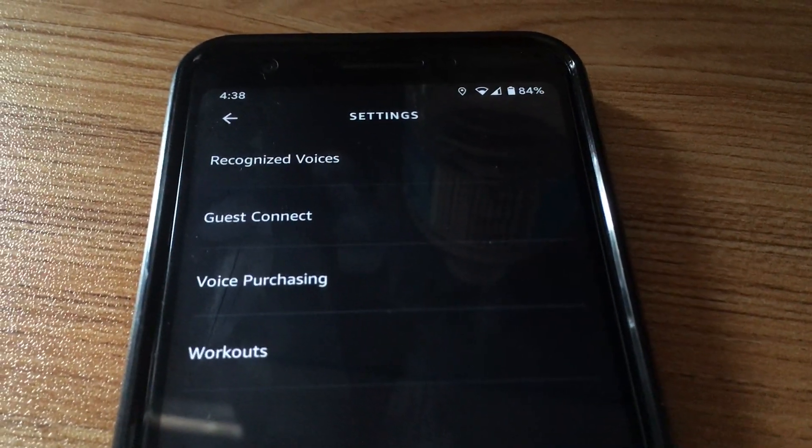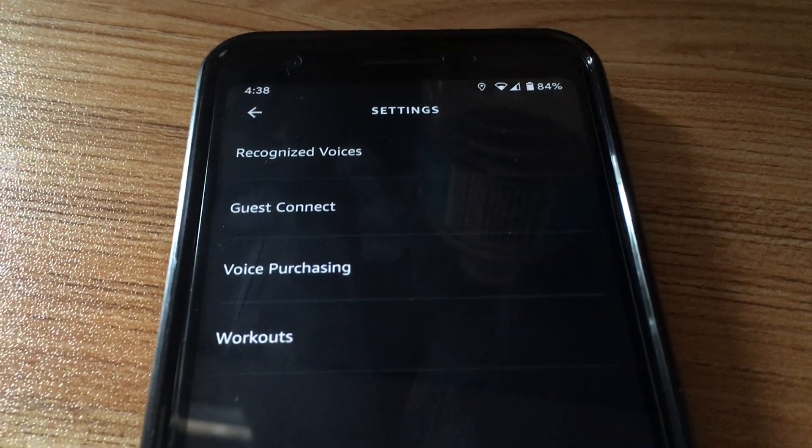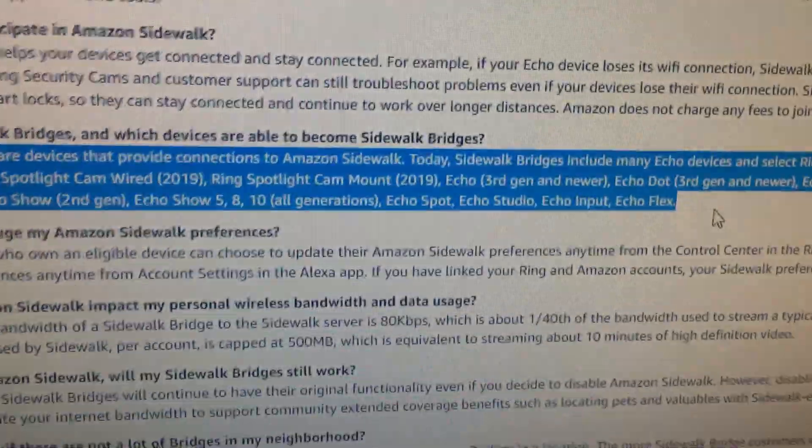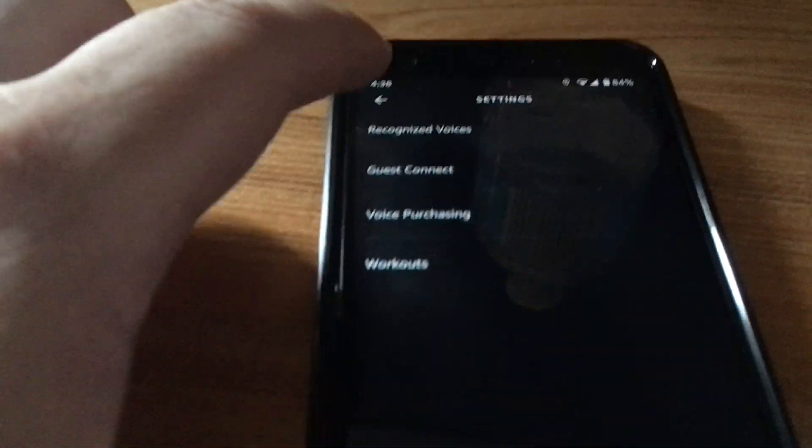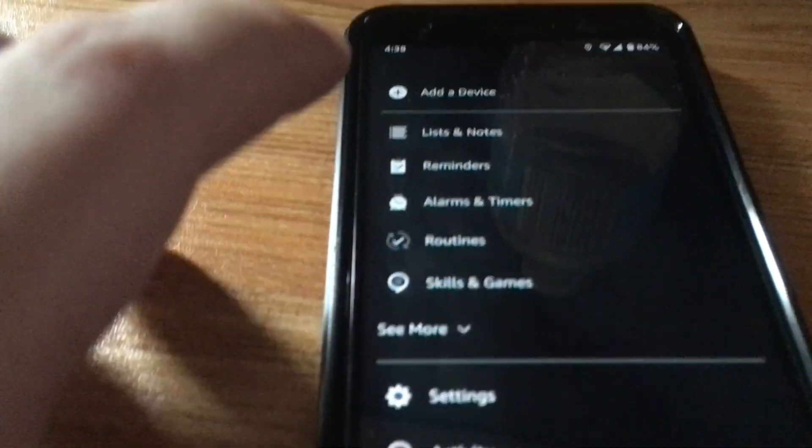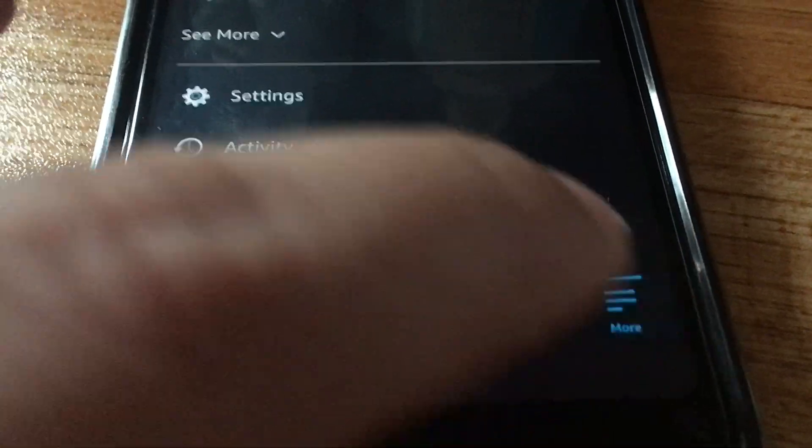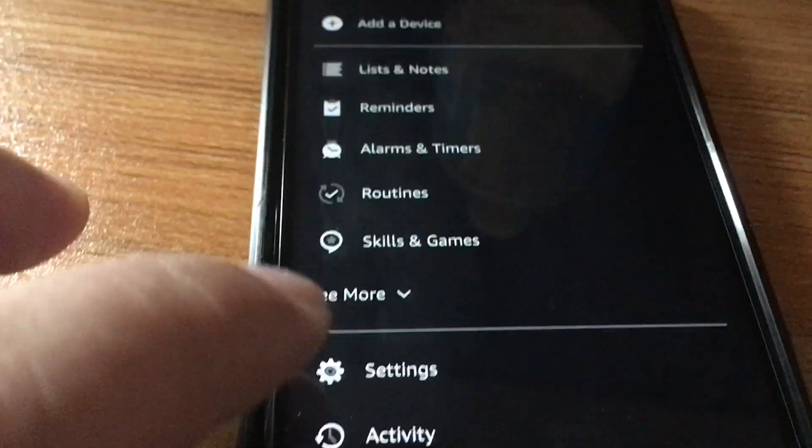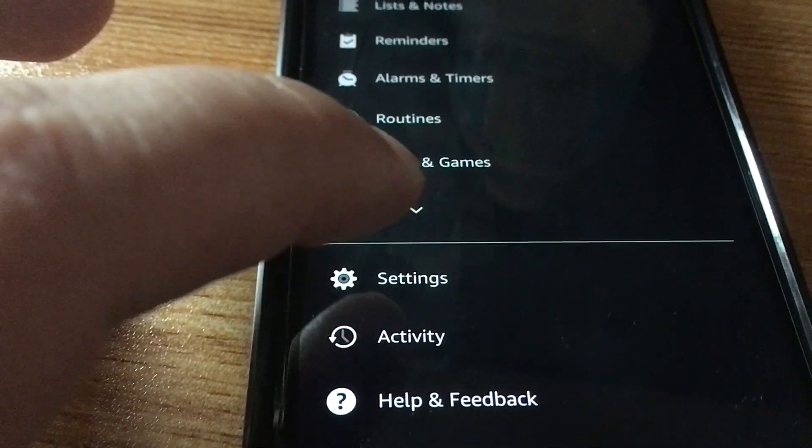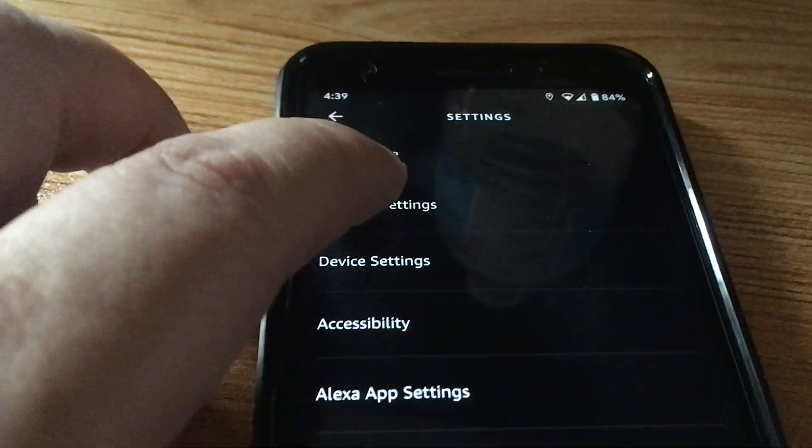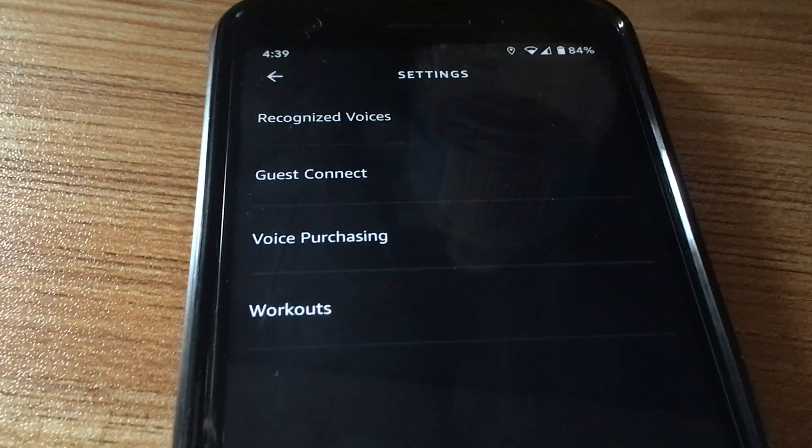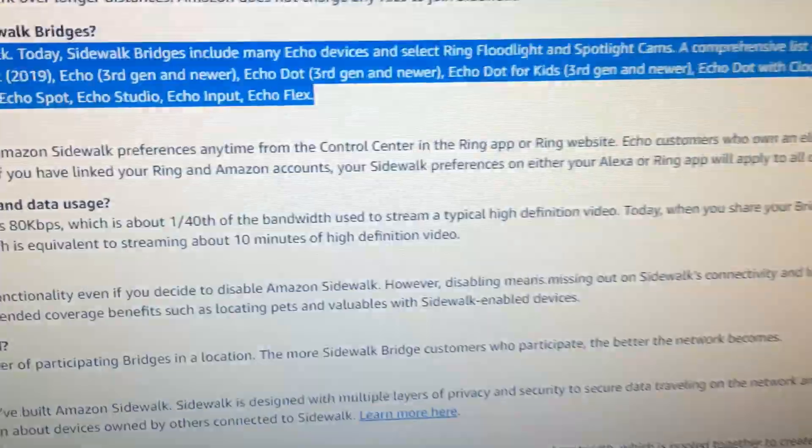So if you run into this problem where you do have one of these listed enabled devices for sidewalk sharing, sidewalk bridge, but when you go into the directions that they tell you to, you click on more, then settings, then account settings, and you don't see Amazon Sidewalk per the instructions over here.